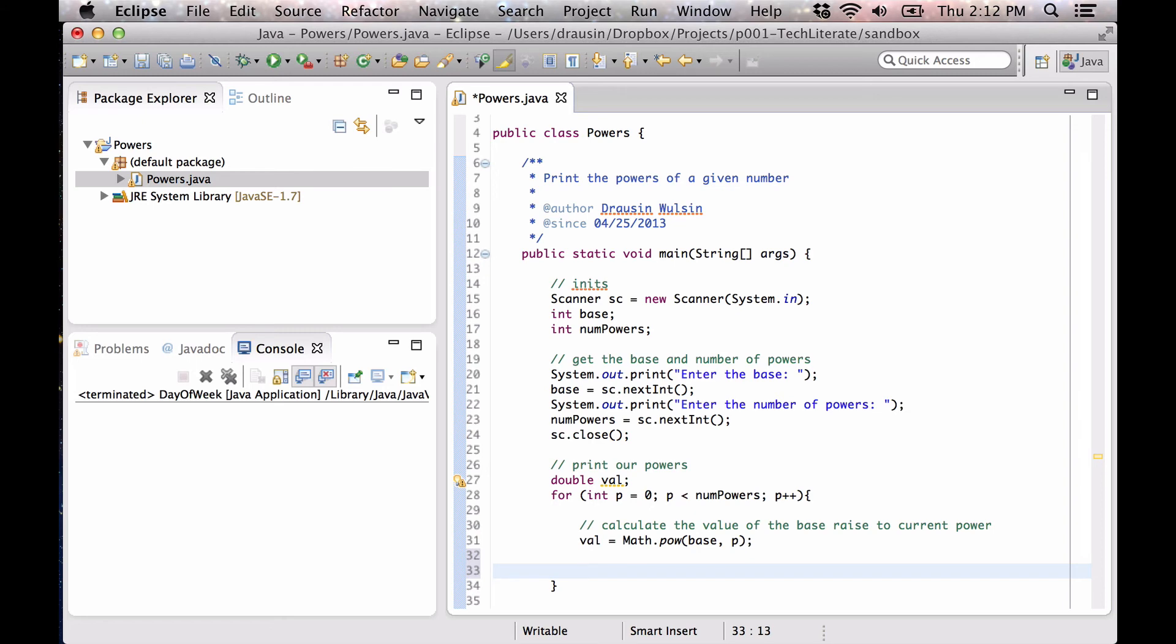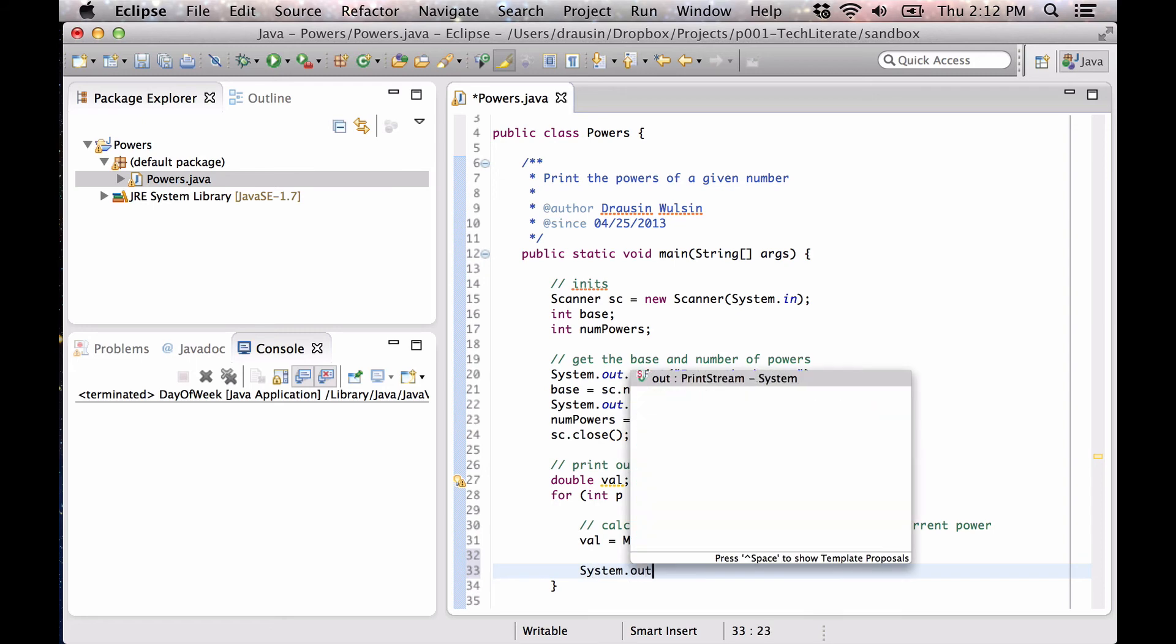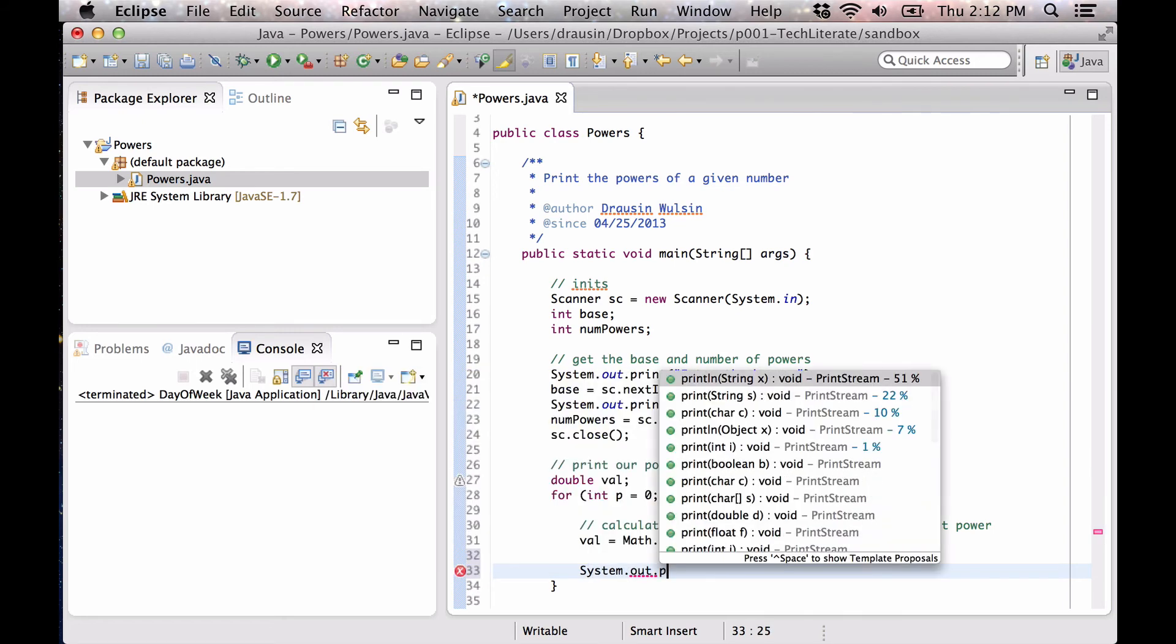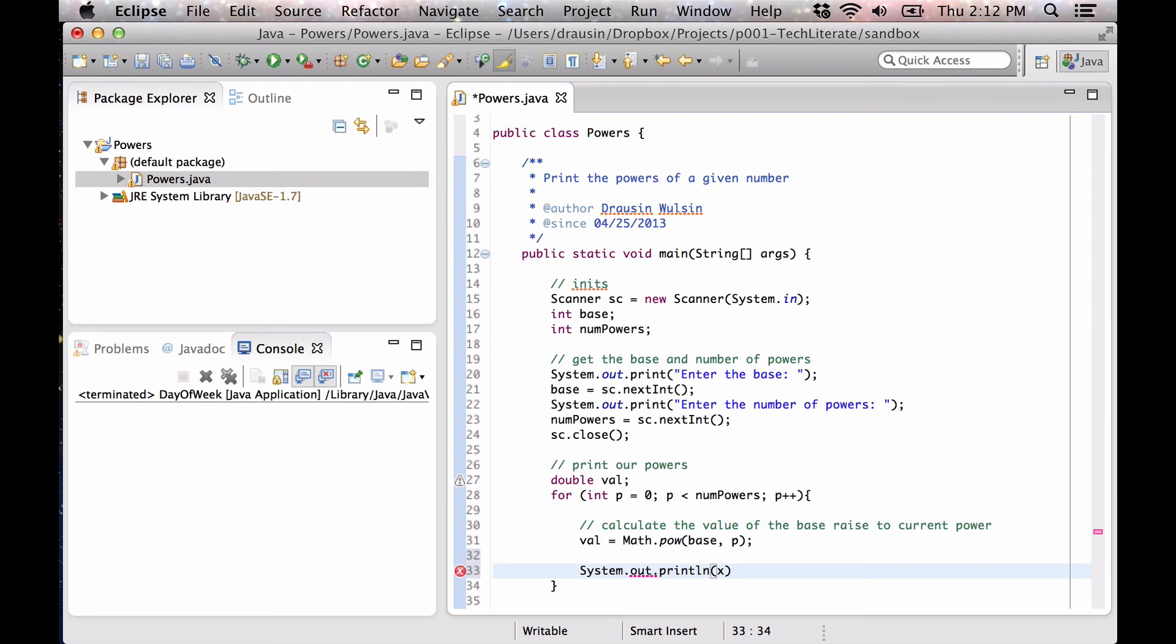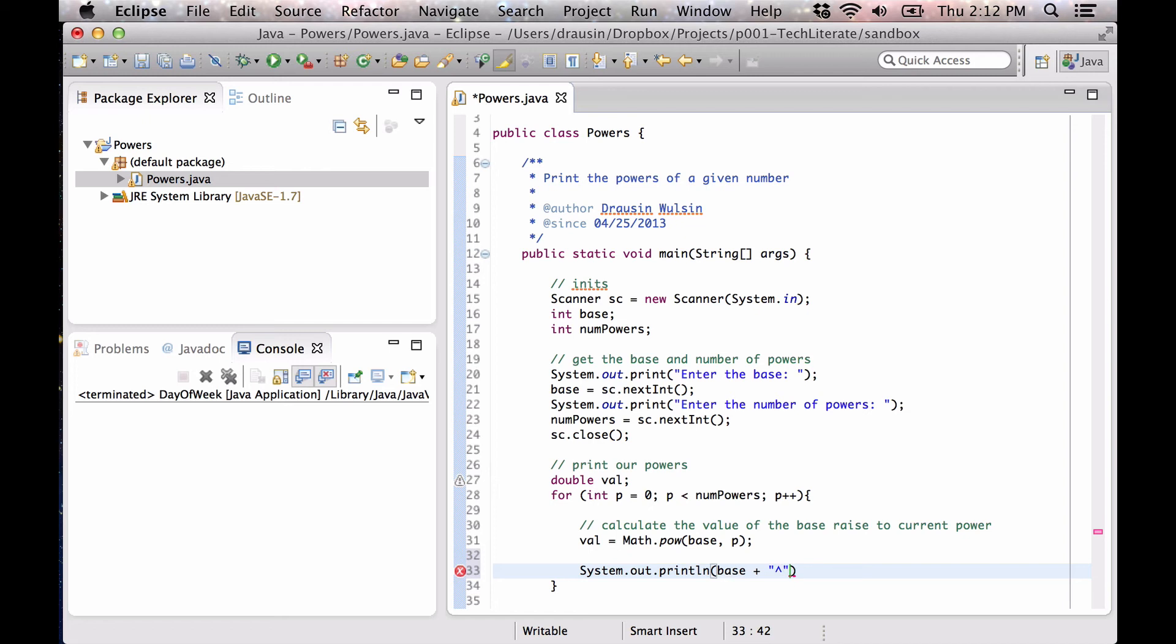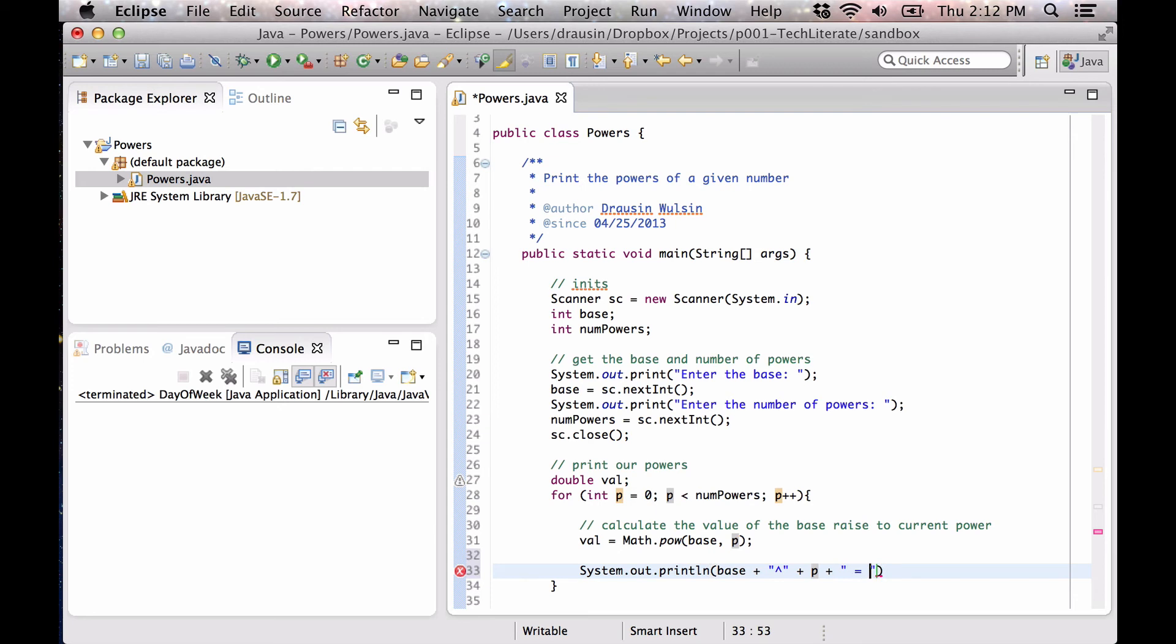Now, we're going to print that out just pretty straightforwardly. So we're going to say base to, just do a little formatting so we can see things, P equals, and then our value like that.